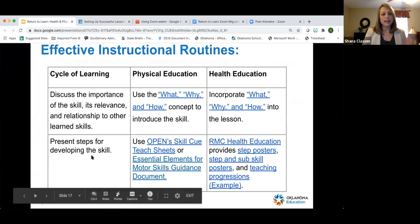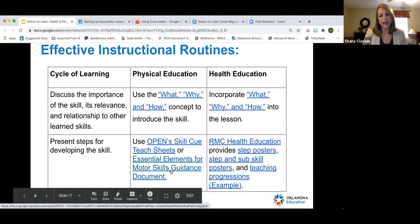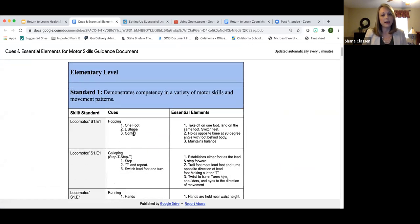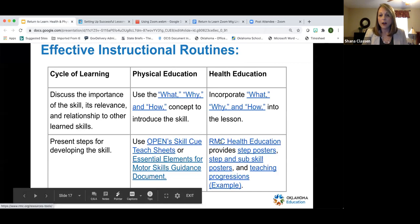The second component is to present the steps for developing a skill. You could use the open skill cue teach sheets or the essential elements of motor skill guidance document, which goes through all skills in standard one and breaks each skill down into cues for teaching. For health class, RMC Health Education provides step posters, sub-skill posters, and teaching progressions that help with many of the skills you work on.